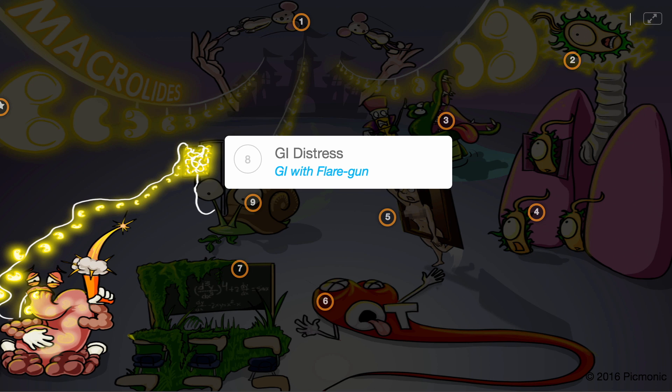GI distress, shown by the GI with flare gun distressed after trying to eat the lights, can occur if a buildup of the drug occurs, leading to nausea and vomiting.